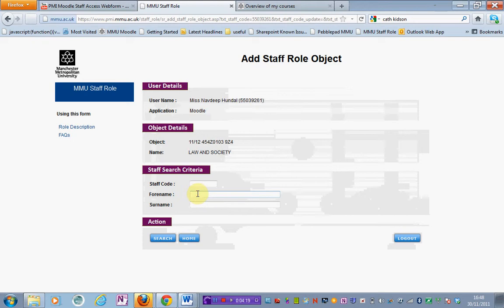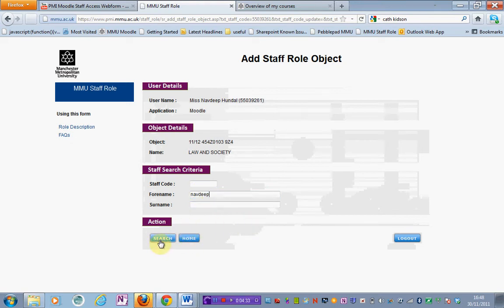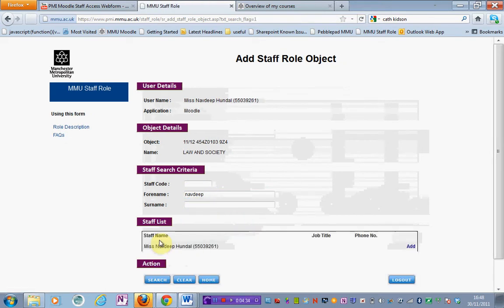This is the same process you will follow if you want to add somebody else to a particular unit area. I'm going to search for myself here. I've entered my full name and I'm going to click search. It's come up with me there under the staff list.